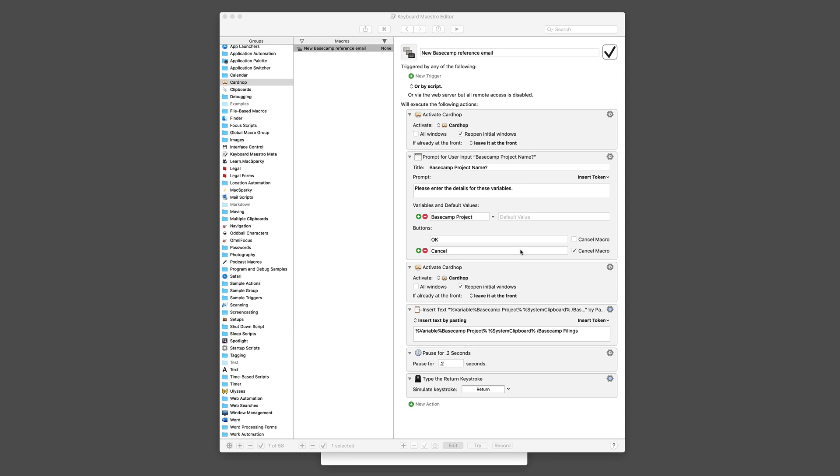Enter Keyboard Maestro. A couple things I'm using. First is the app Cardhop, which makes it even easier to add Contacts than ever.